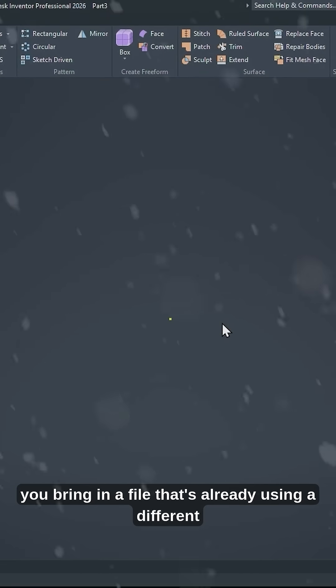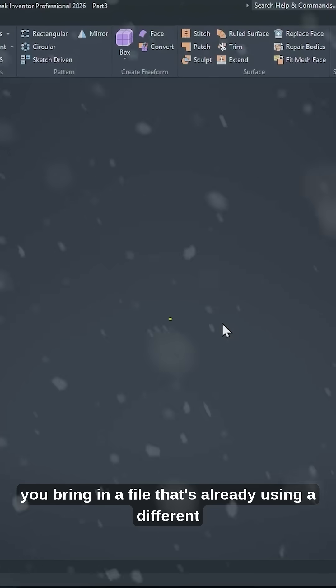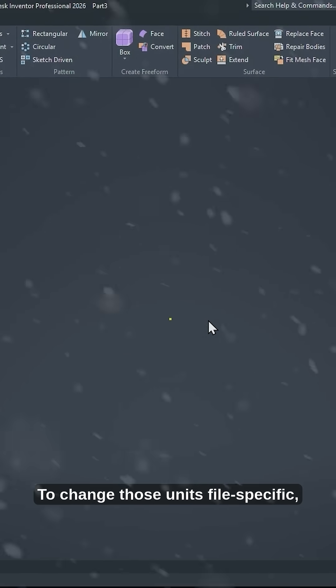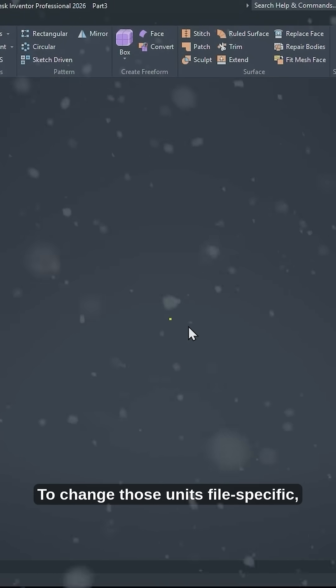The second thing that's really frustrating is when you import a model or you bring in a file that's already using a different type of units. To change those units file specific, go to Tools, go to Document Settings.